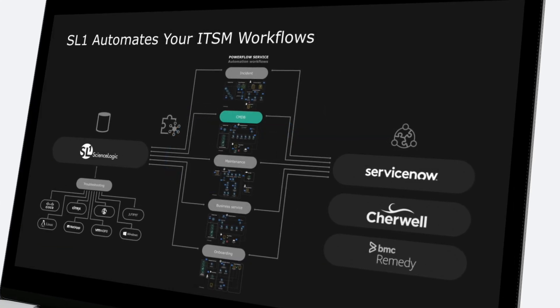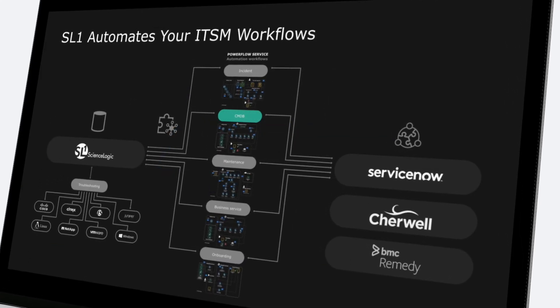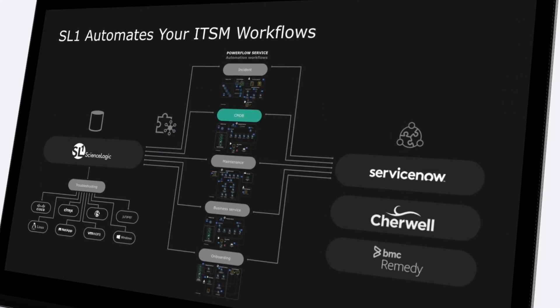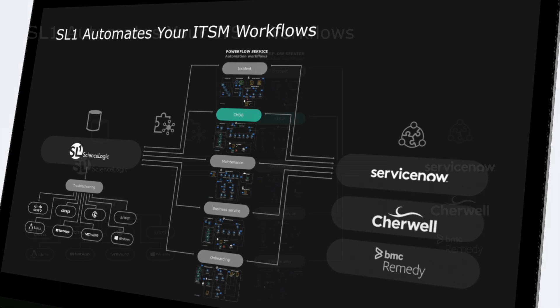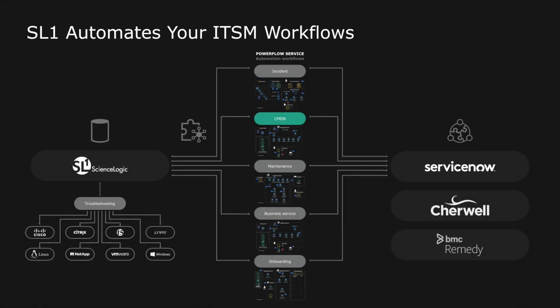ScienceLogic SL1 automates five points of synchronization with your service management platform. Today we are going to demonstrate how ScienceLogic Powerflow automates this time-consuming process to keep your CMDB up to date.